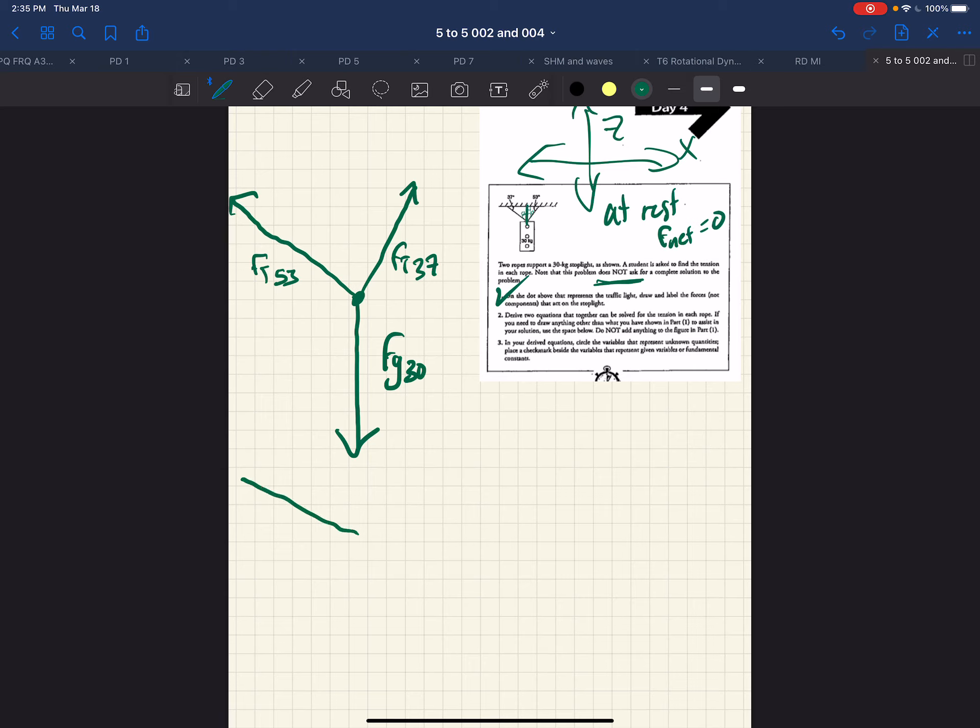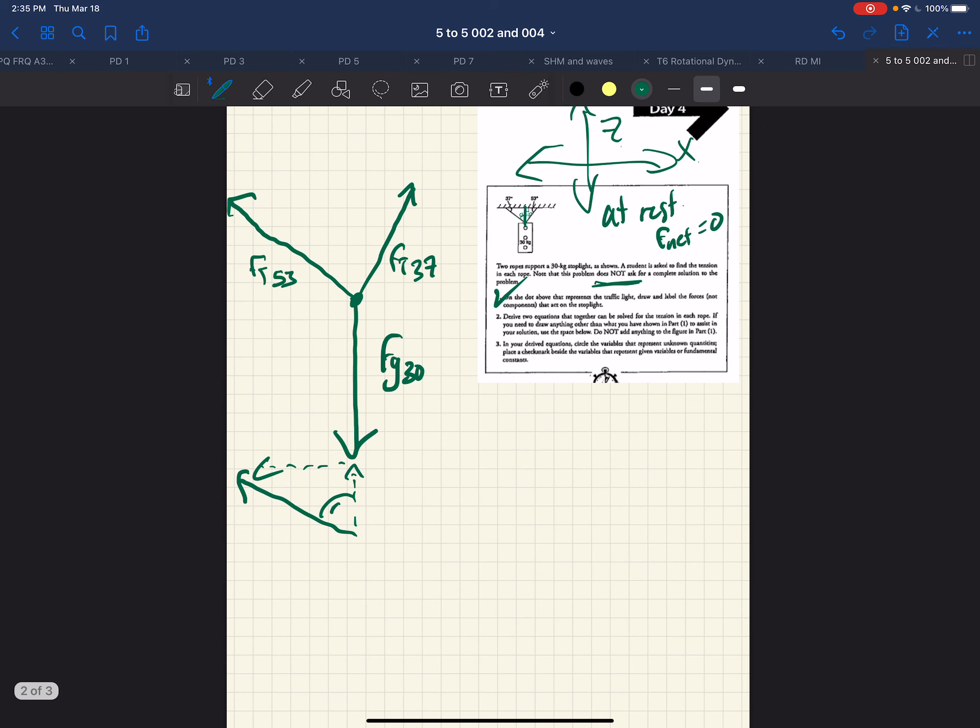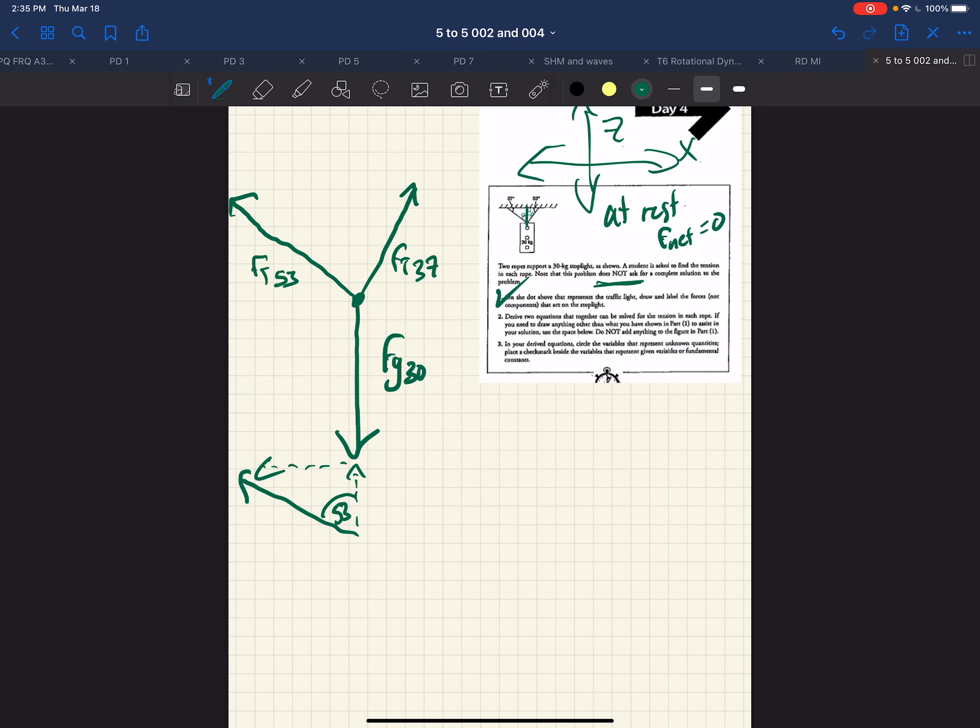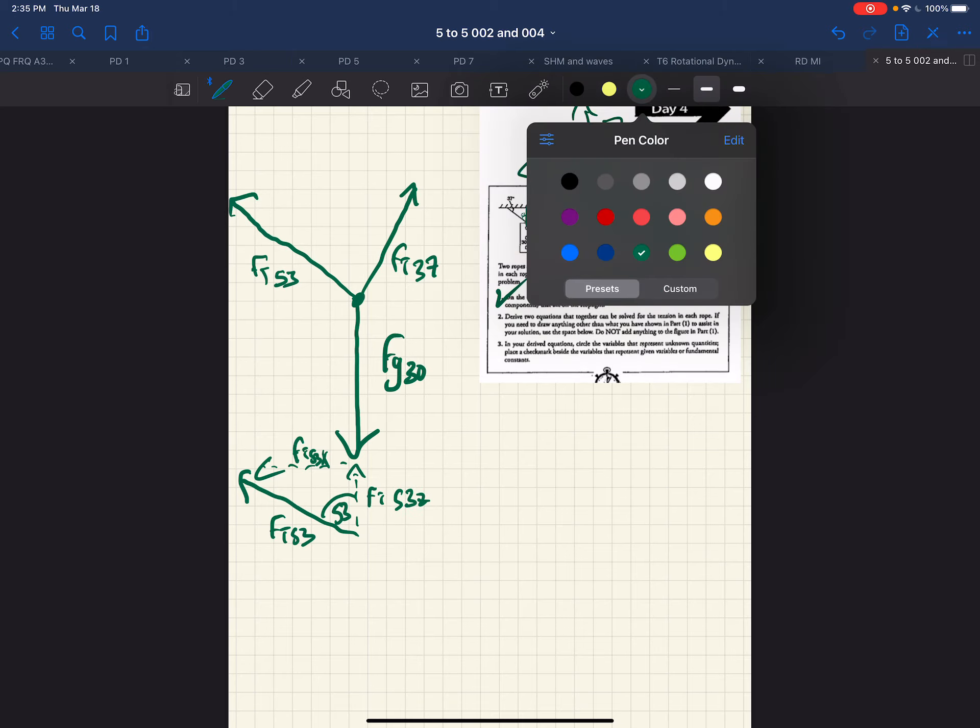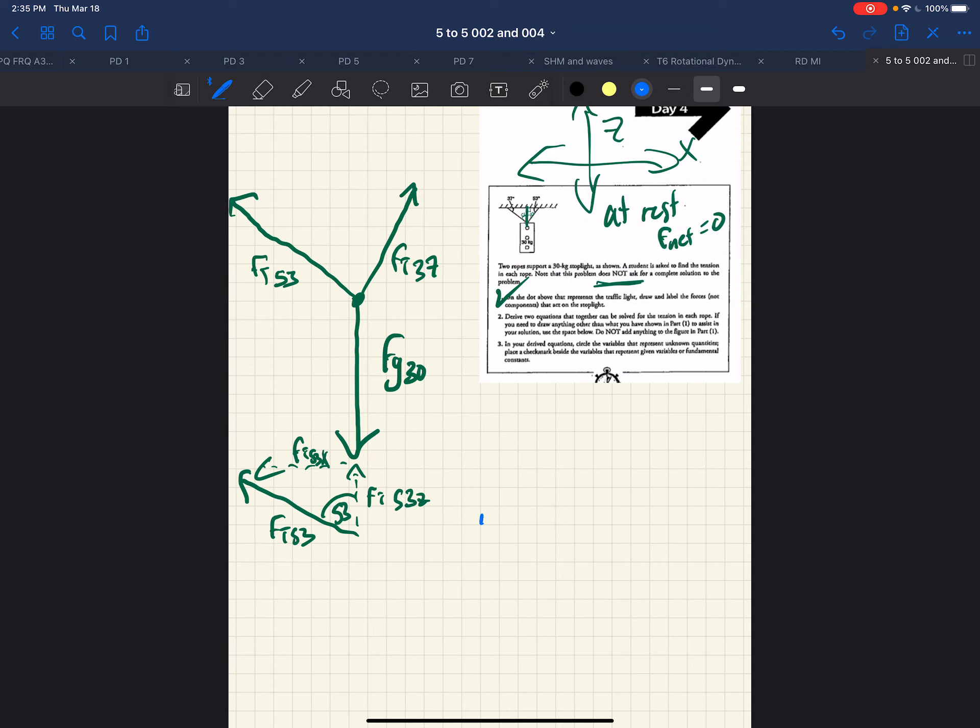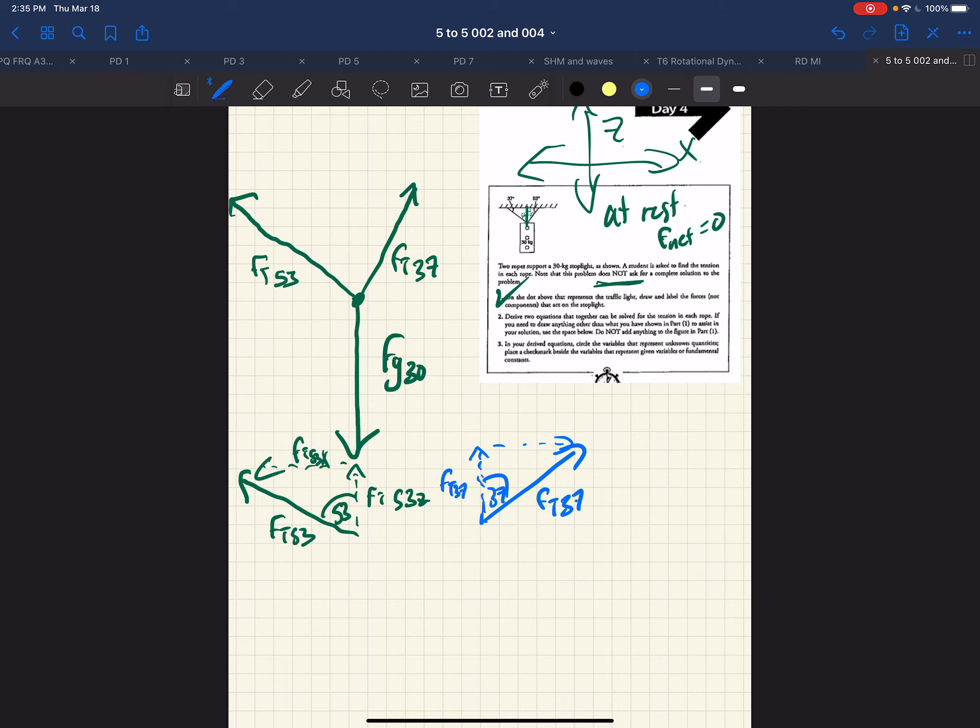So we can have our FT 53, separate diagram. And this is what we'll call FT 53. And this is then FT 53X. And this is FT 53Z. And we then have our compatriot triangle, FT 37, which has a vertical component. And that vertical component is FT 37Z. And this is FT 37X.